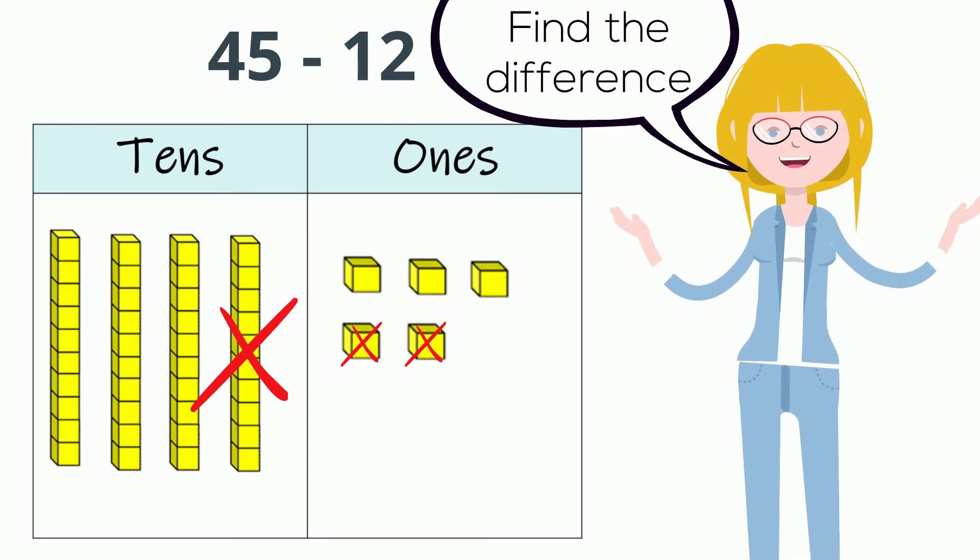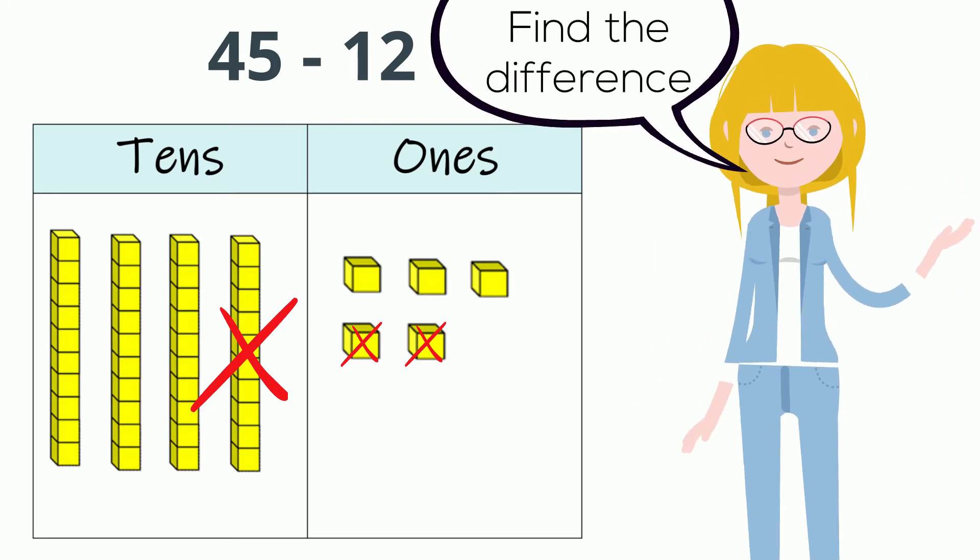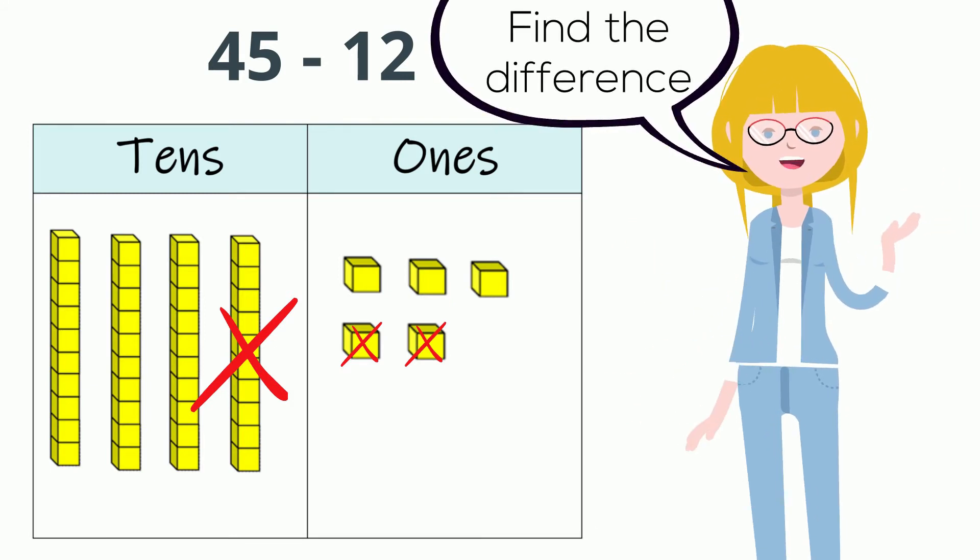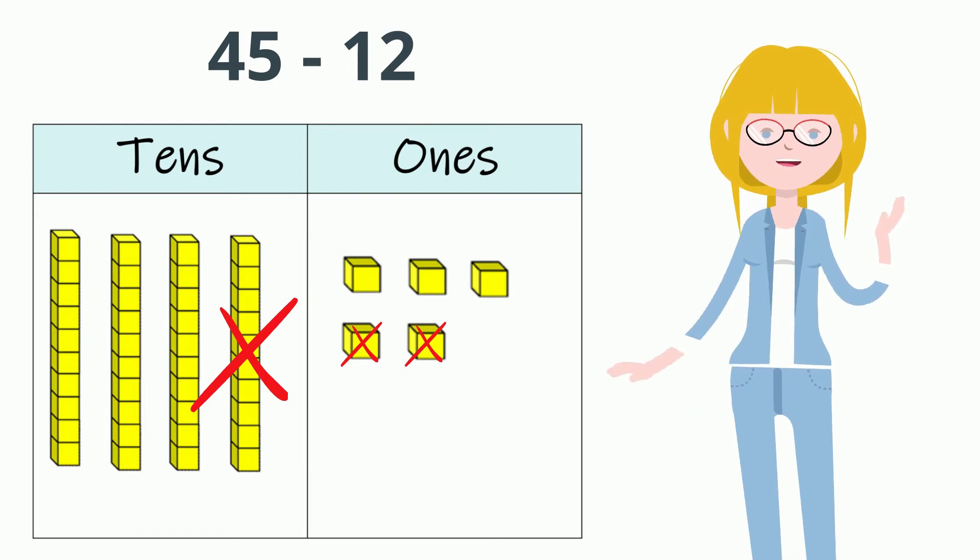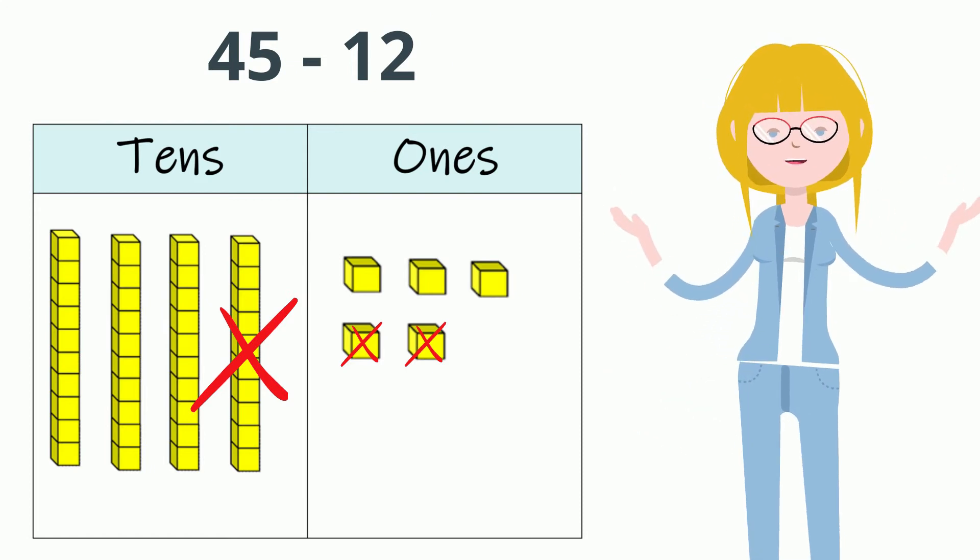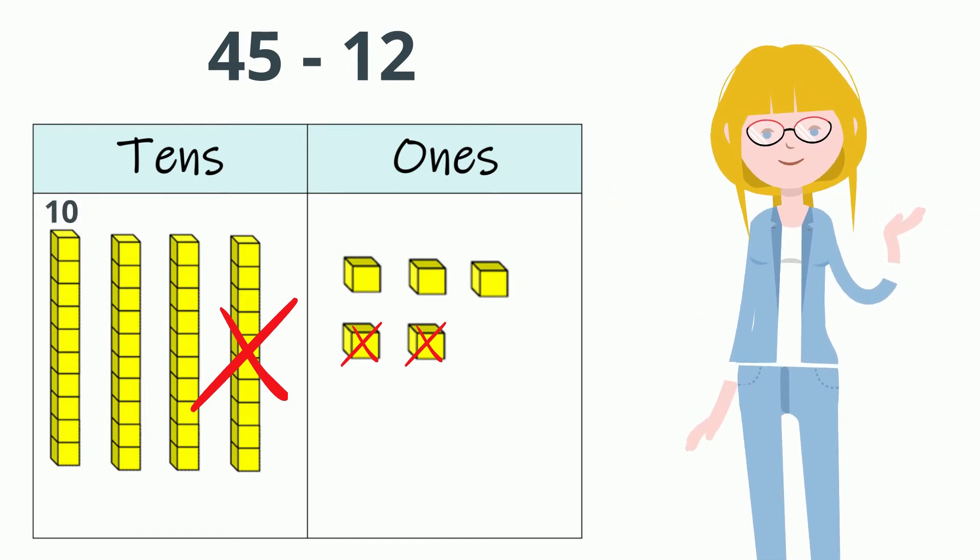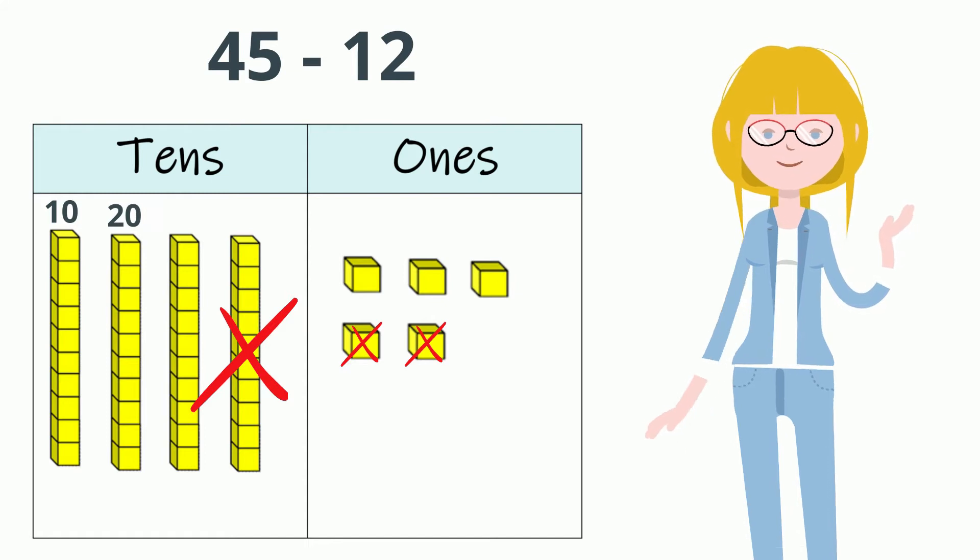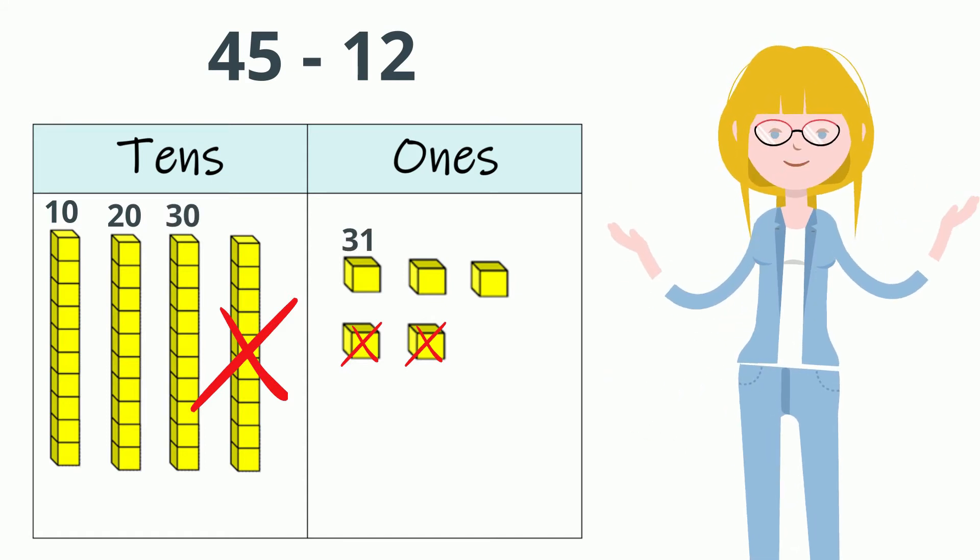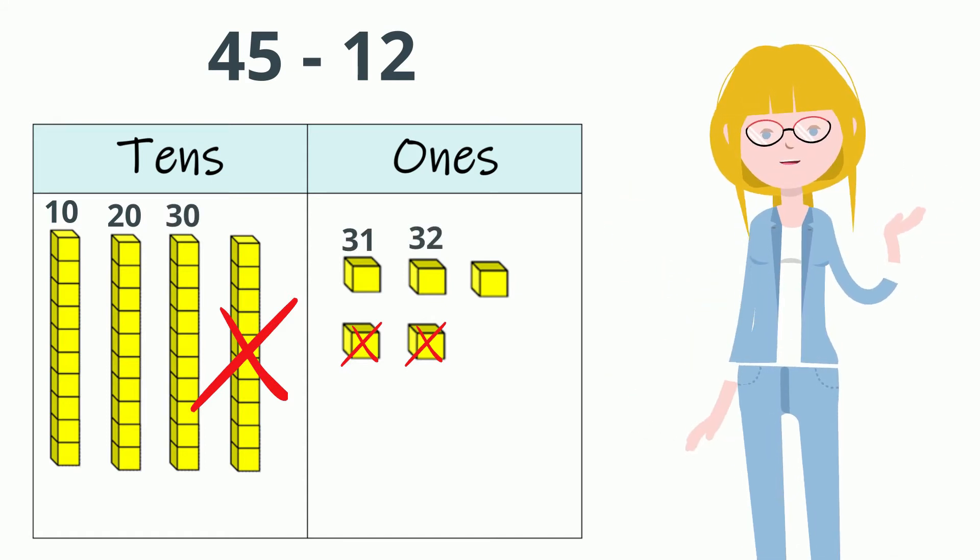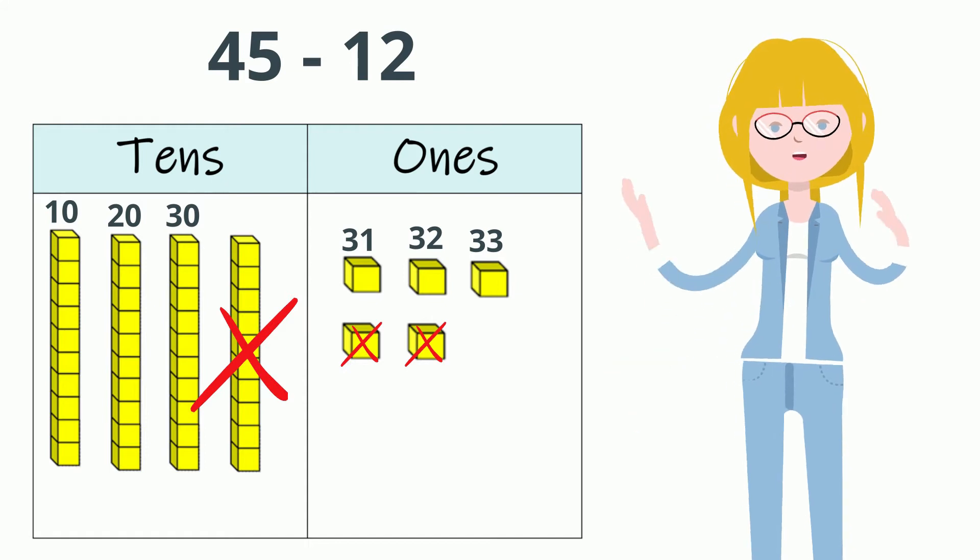Let's count the blocks. I see 10, 20, 30, 31, 32, 33. The answer is 33.